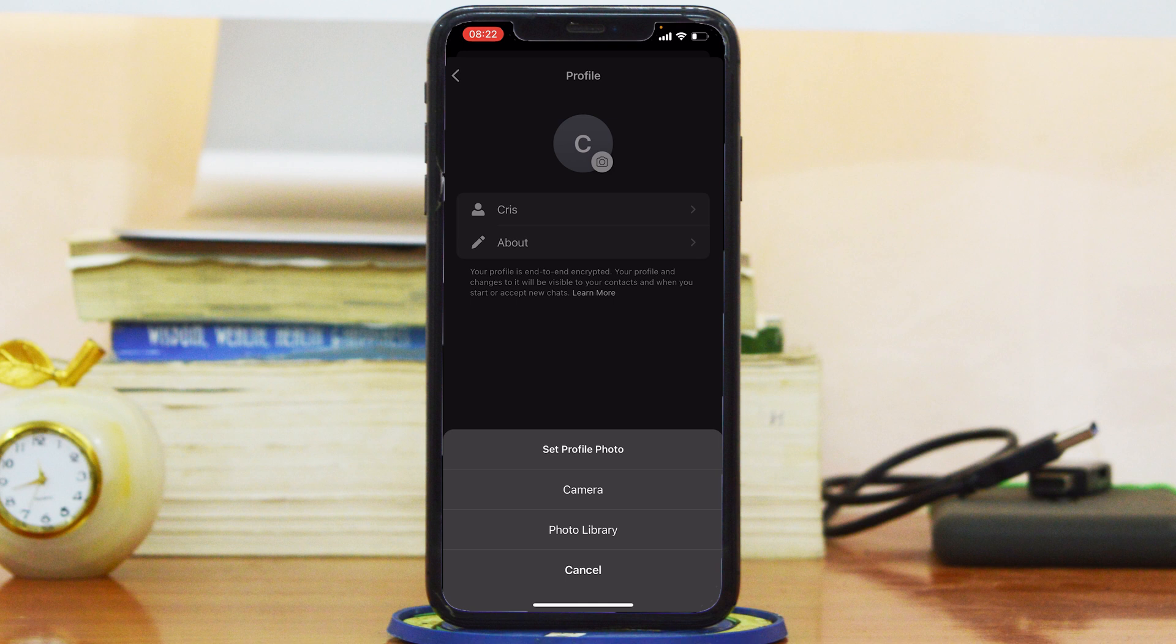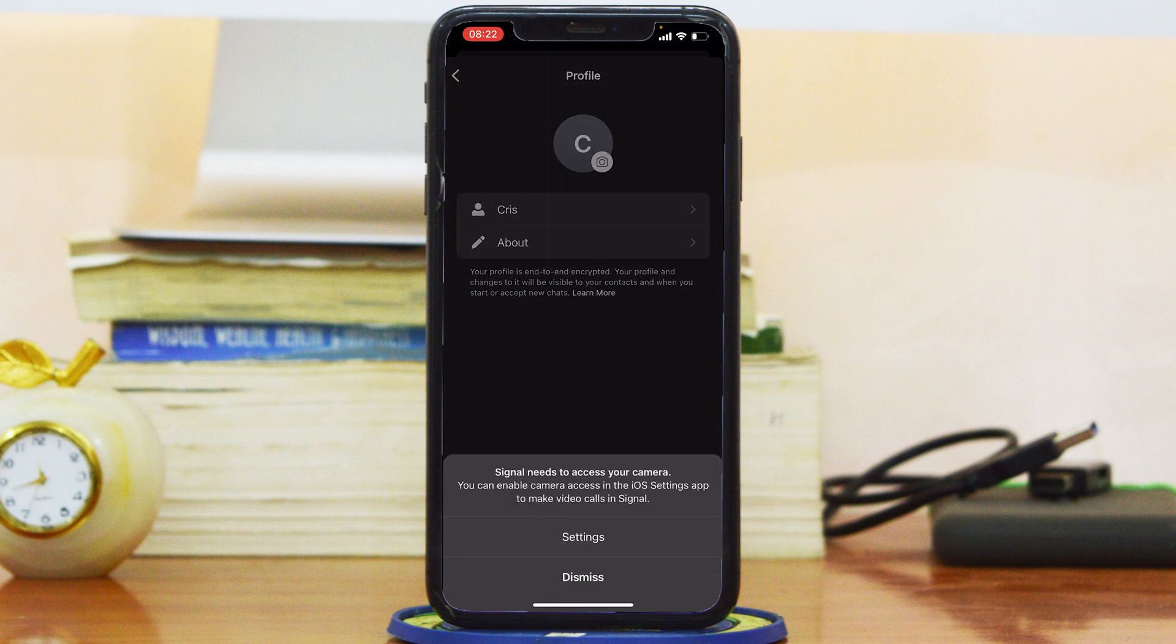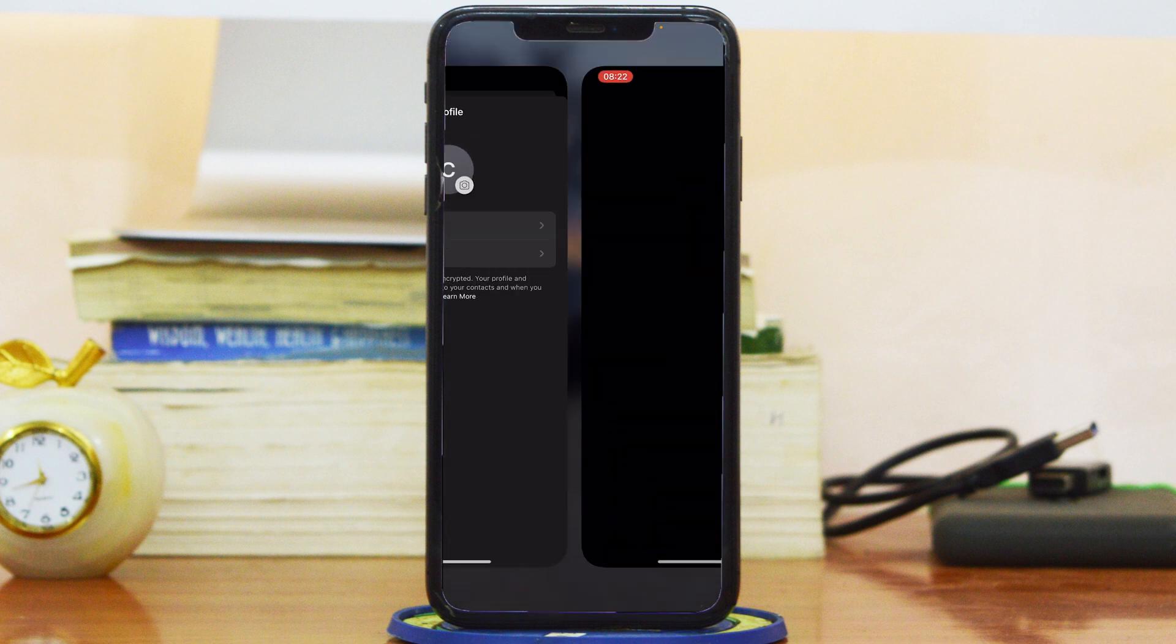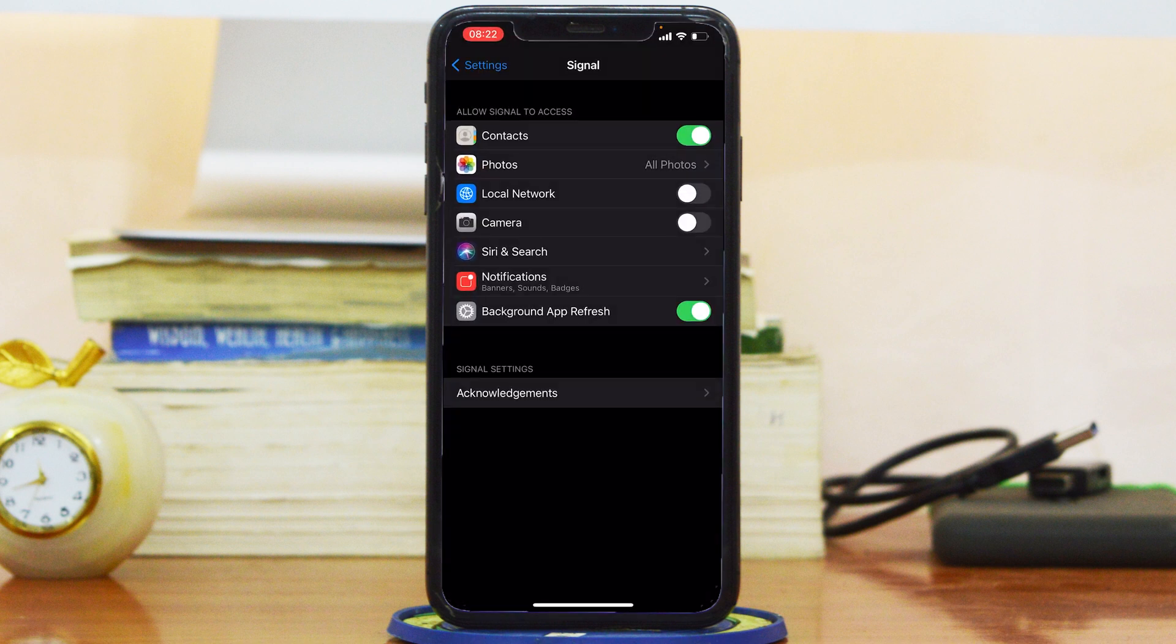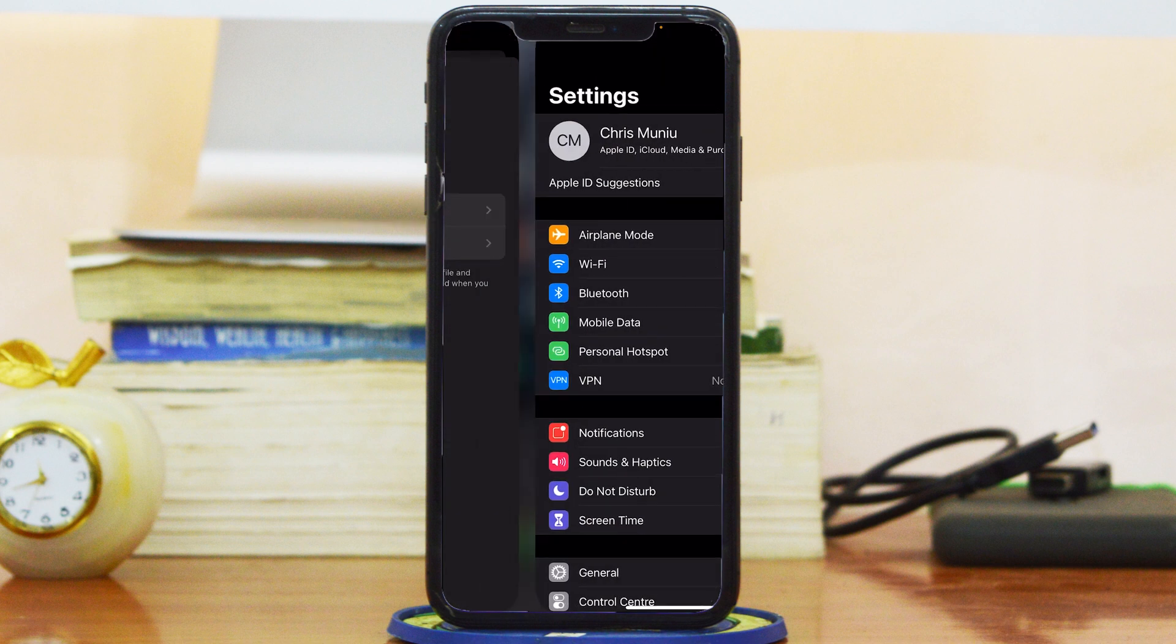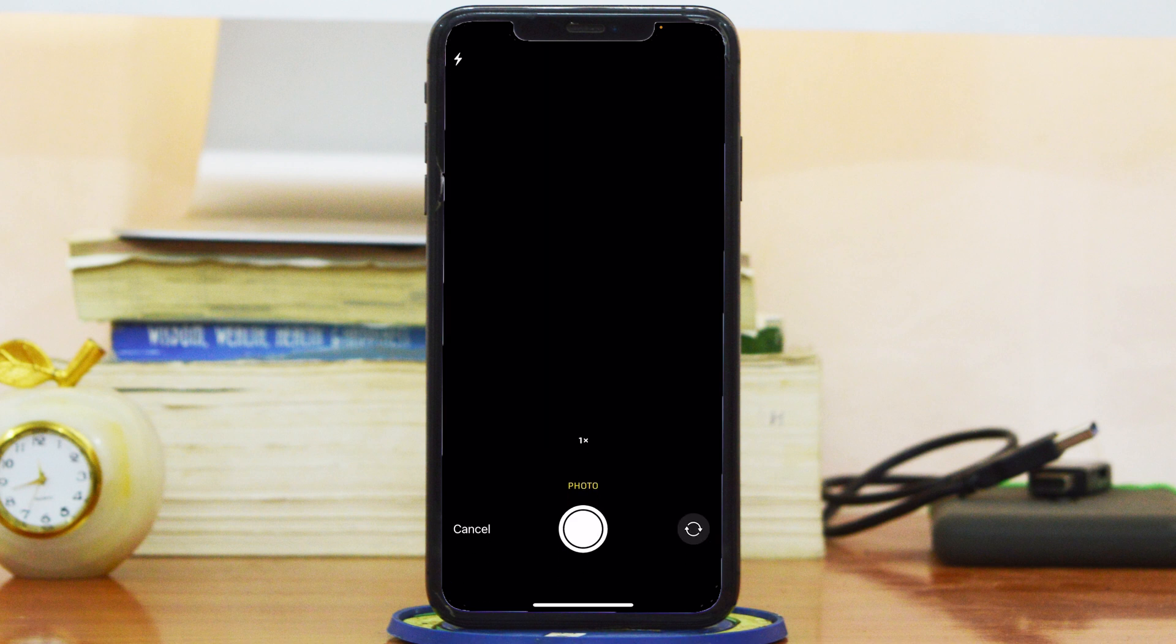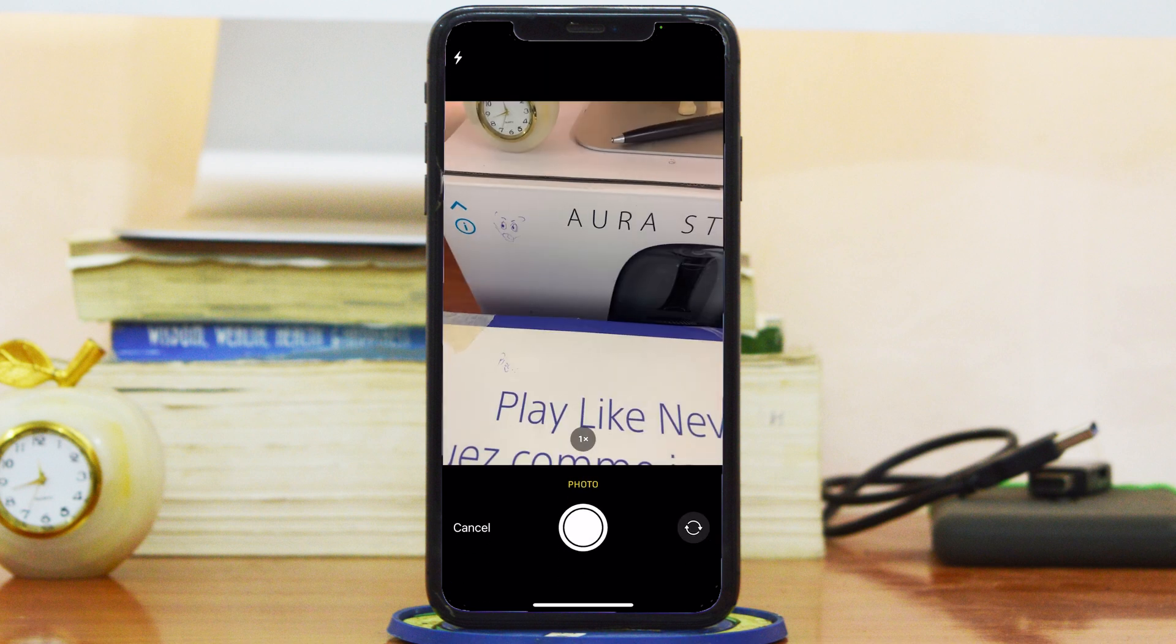So Camera, sometimes you might need to give access or permissions for Signal to access your camera. So I'm going to go into settings in my case and I'm going to allow Camera to be accessed by Signal. Go back, go back again, and now when I tap on Camera, I should be able to use my camera.